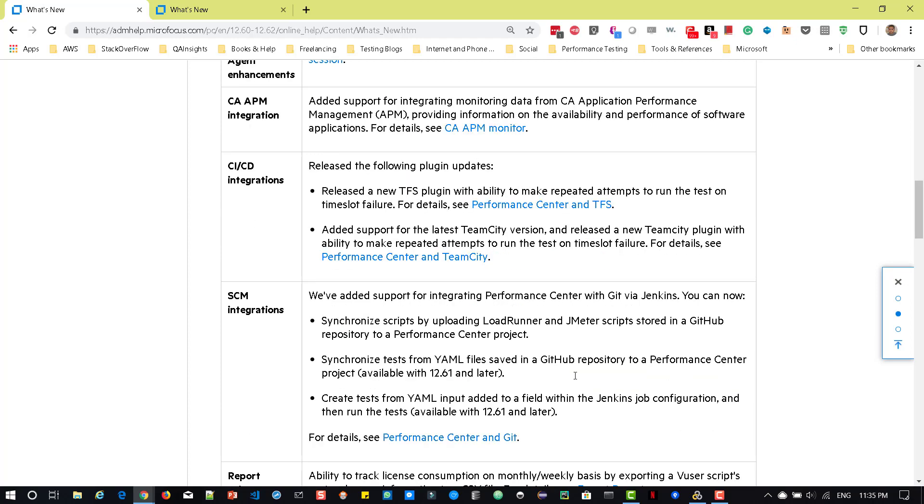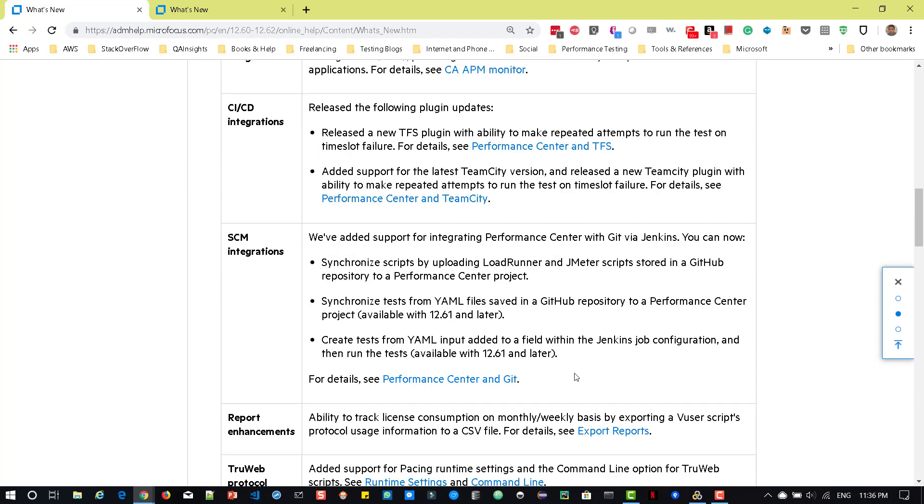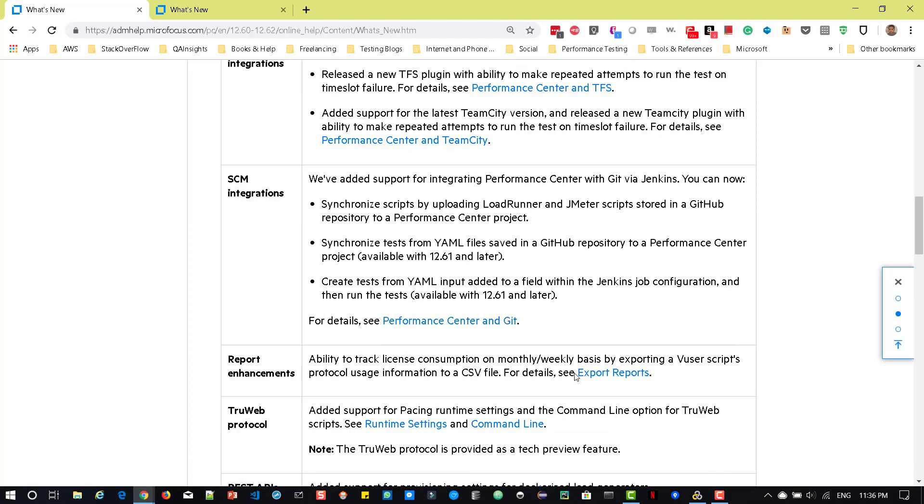And with respect to SCM, now the Performance Center comes with Git via Jenkins. So we can sync these scripts, LoadRunner and JMeter from the GitHub repository. And also you can sync tests from YAML files from GitHub. And also you can create tests from the YAML input. So I'm really looking forward in my organization about 12.62 so that I can try all these features.